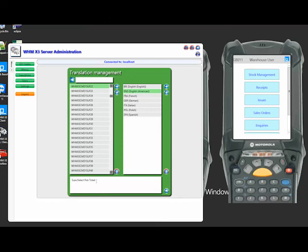So hopefully through this video you've seen some of the controls that just make the user easy or the presentation of the product to the user easier and it allows you to have some controls on what a user sees what options they get and how the various programs are presented to the user.